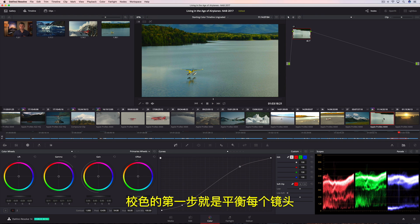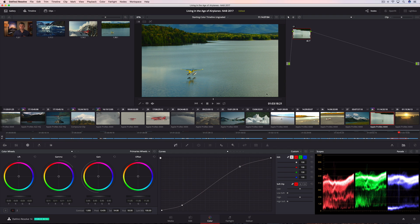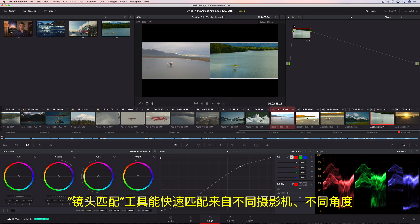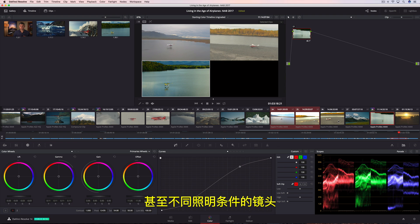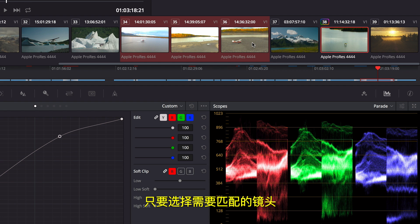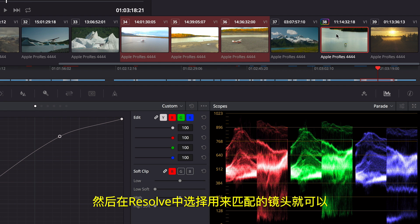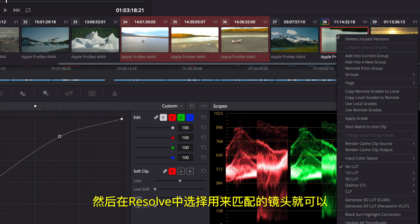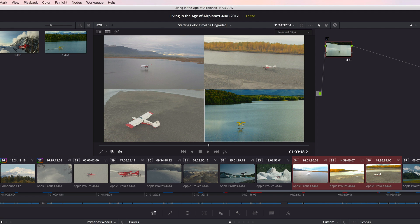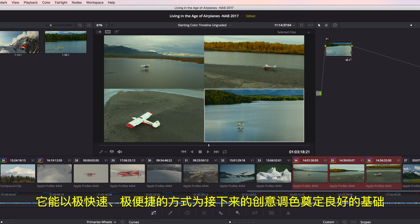The starting point for color correcting is to balance each shot. The shot match tool lets you quickly match shots from different cameras, angles, and even different lighting conditions. Simply select the shots you want to match, and then tell Resolve which shot you want to match them to. This is a super fast and easy way to give you a good starting point for creative grading.